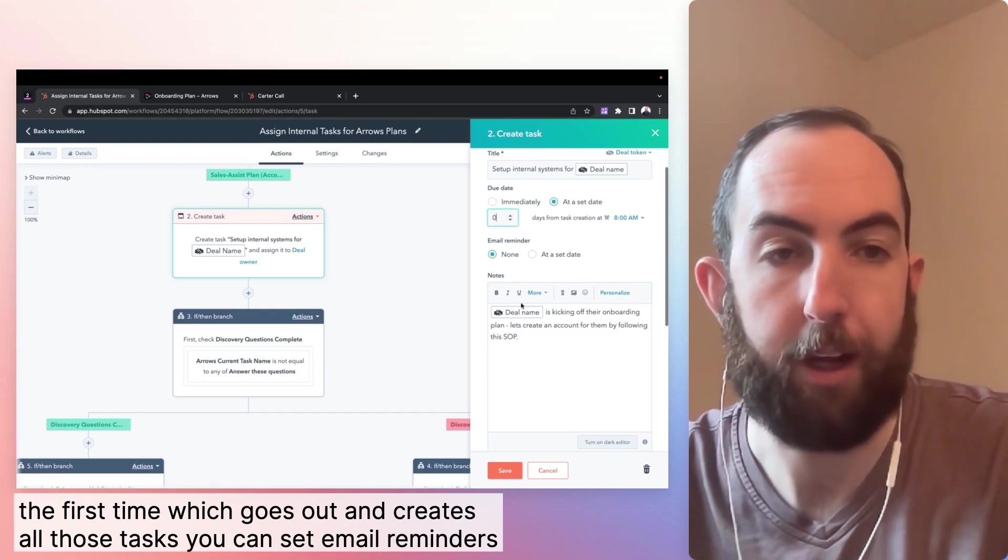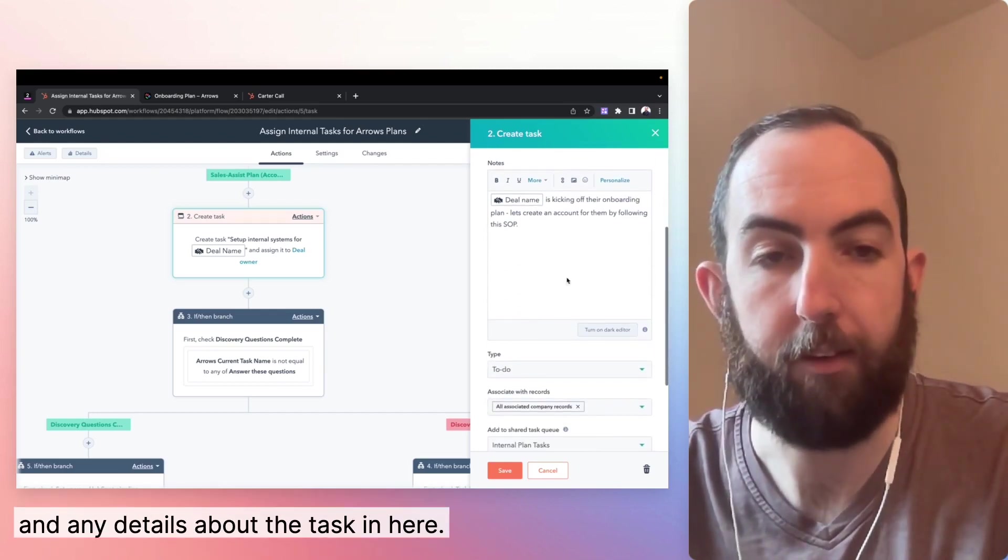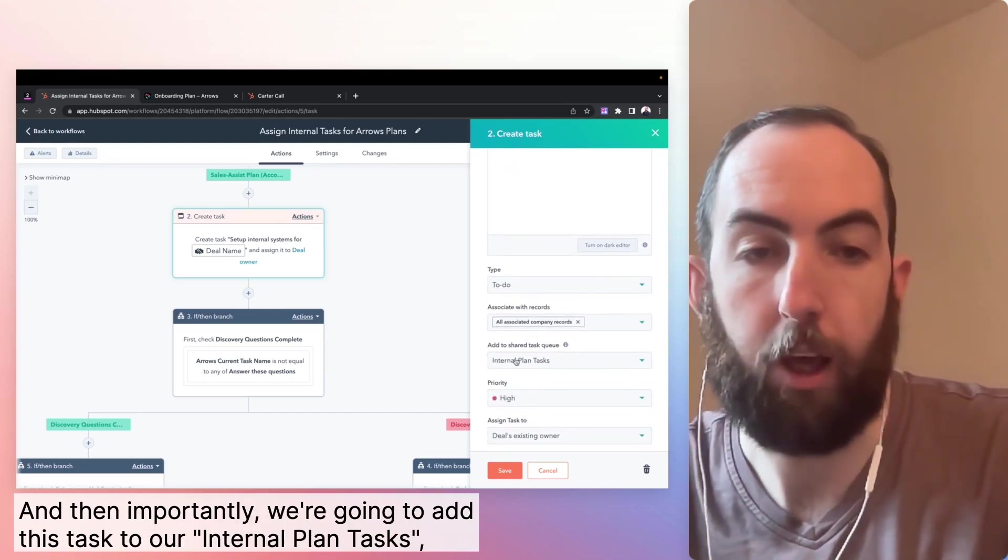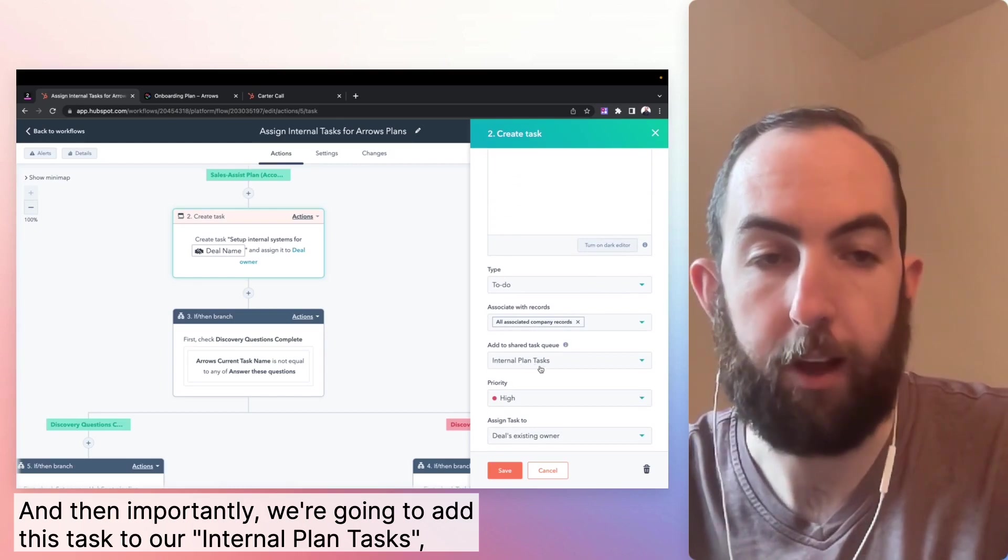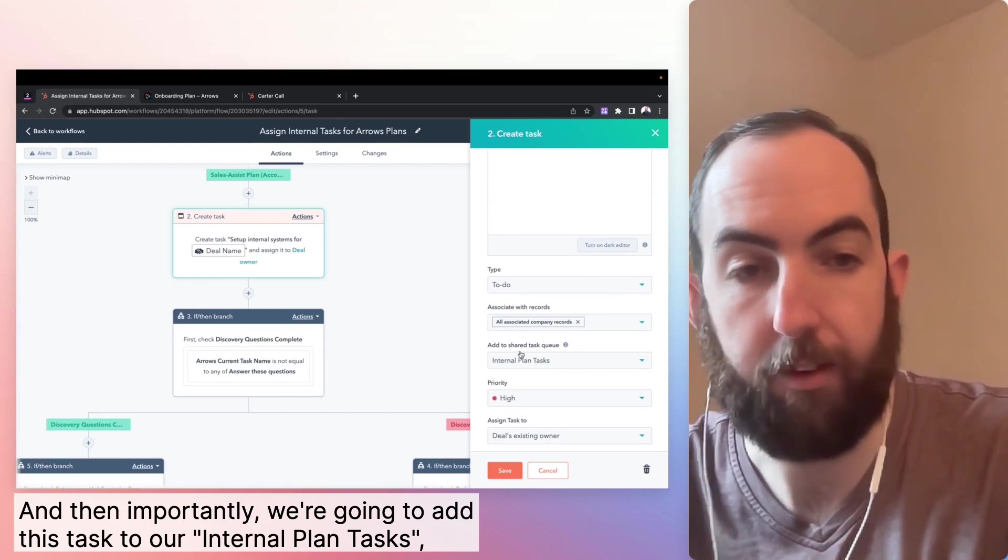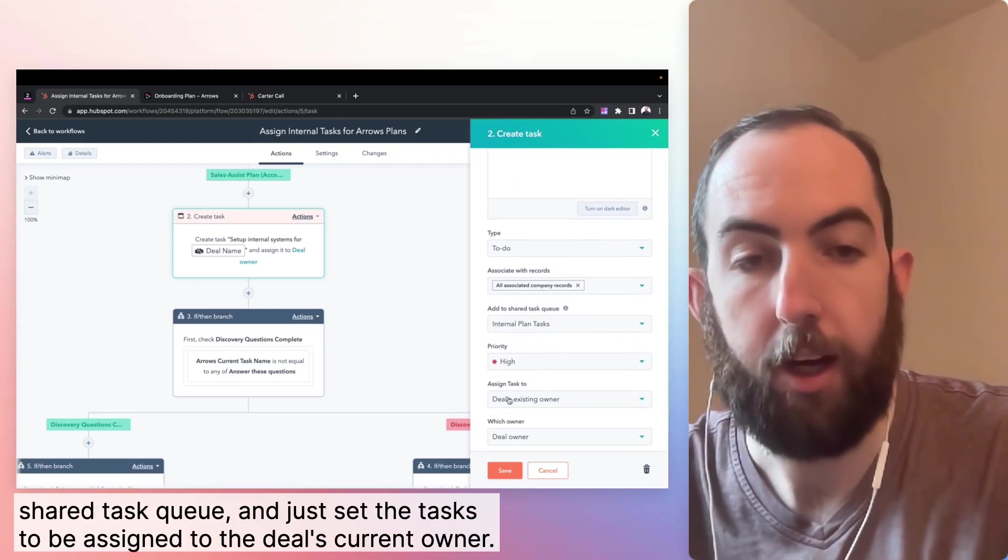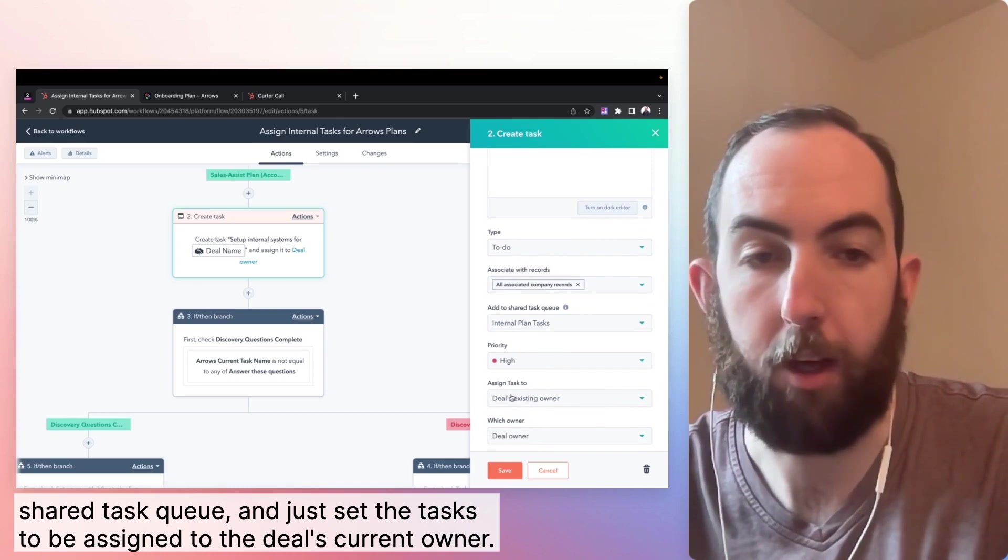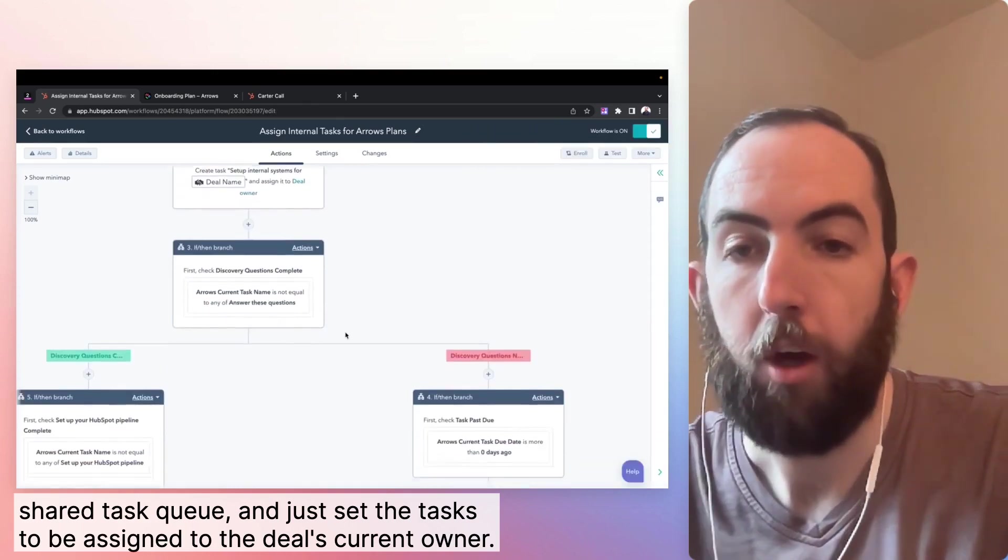which goes out and creates all those tasks. You can set email reminders and any details about the task in here. And then importantly, we're going to add this task to our internal plan tasks, shared task queue, and just set the task to be assigned to the deal's current owner.